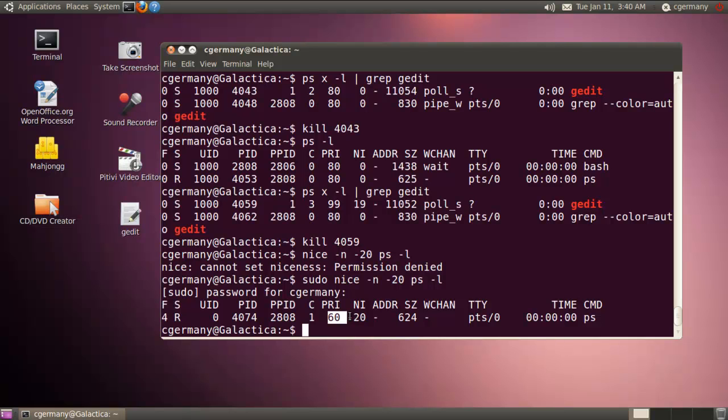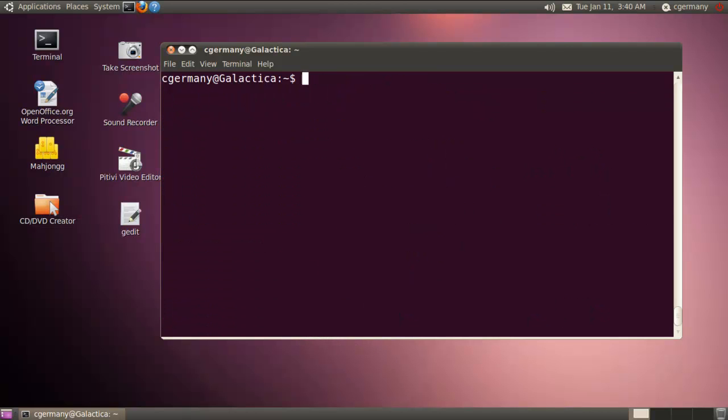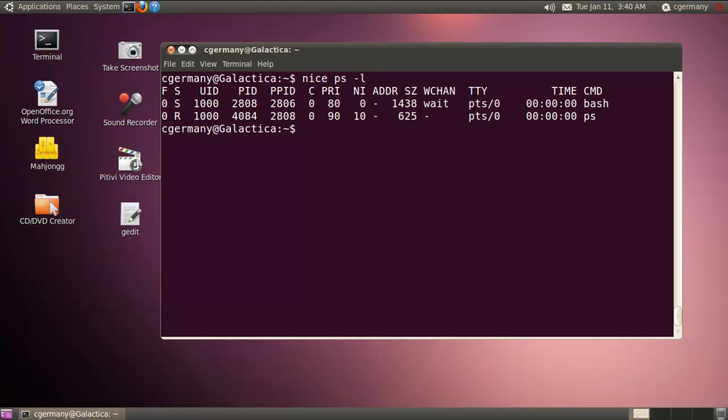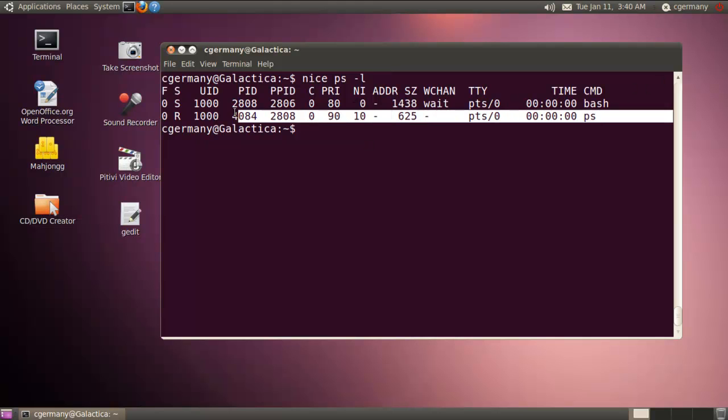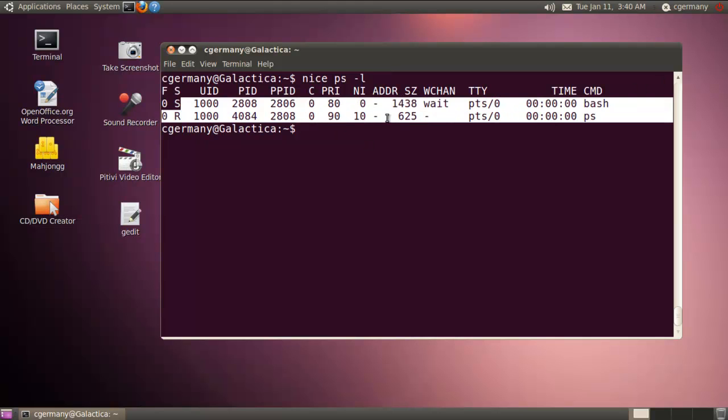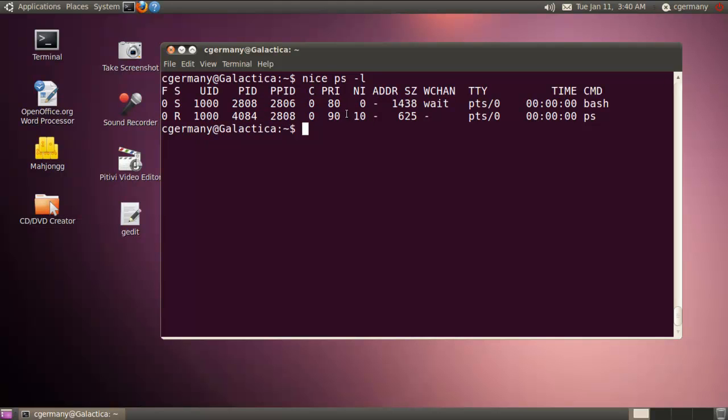And then there's also the renice command. And there's also other ways to use it. Like if I just used nice by default and I didn't use the dash-N option, if I said nice and we do PS and a long listing. If I did that, it just adds 10 to it by default. So like here's the process command. And that makes it nice by adding a 10 to it. So it gives it a little bit less priority.